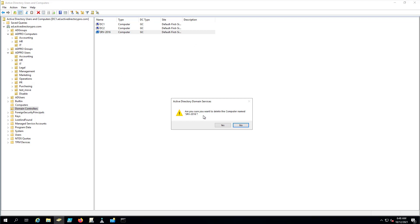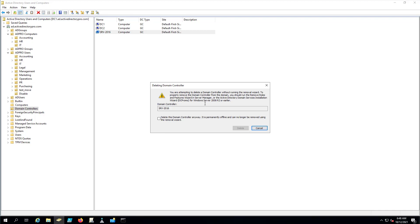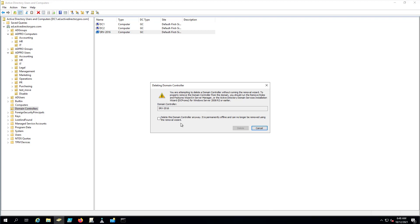And it's going to ask you, are you sure? It's going to pop up and tell you this is a domain controller and I want to delete. And it's going to tell you, you're attempting to delete domain controller without running the removal wizard. And it's going to tell you to properly remove it, you should run the wizard that we just did in the first part of this video. That was option one. So it's just telling you it wants you to do it that way. But again, we're pretending this server is dead. So yes, we want to delete it anyway.